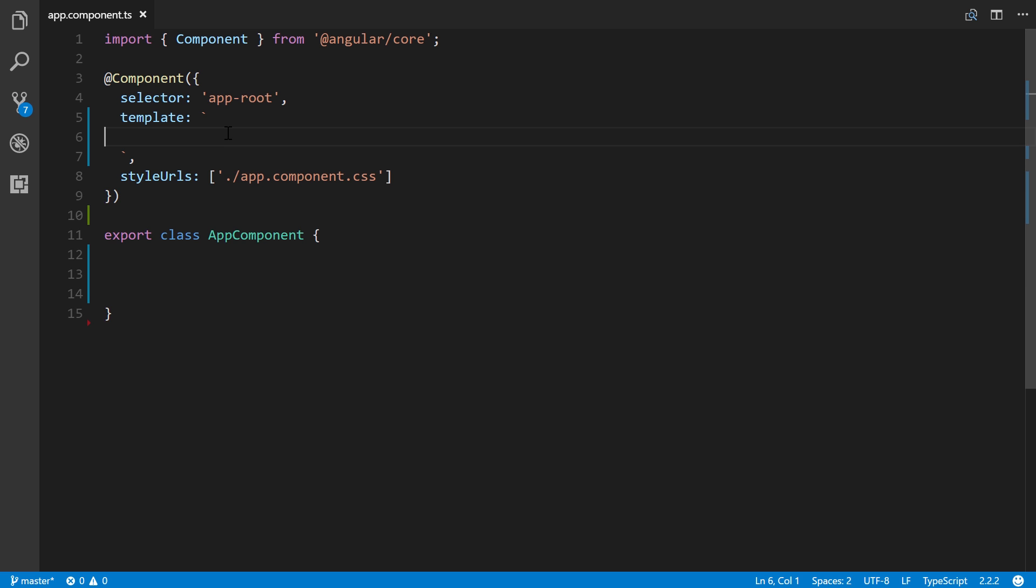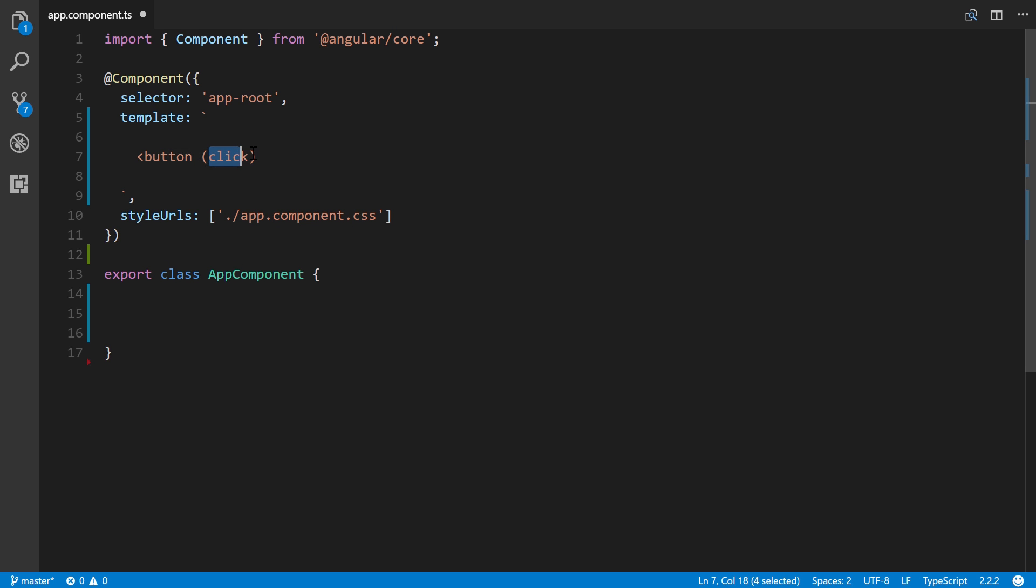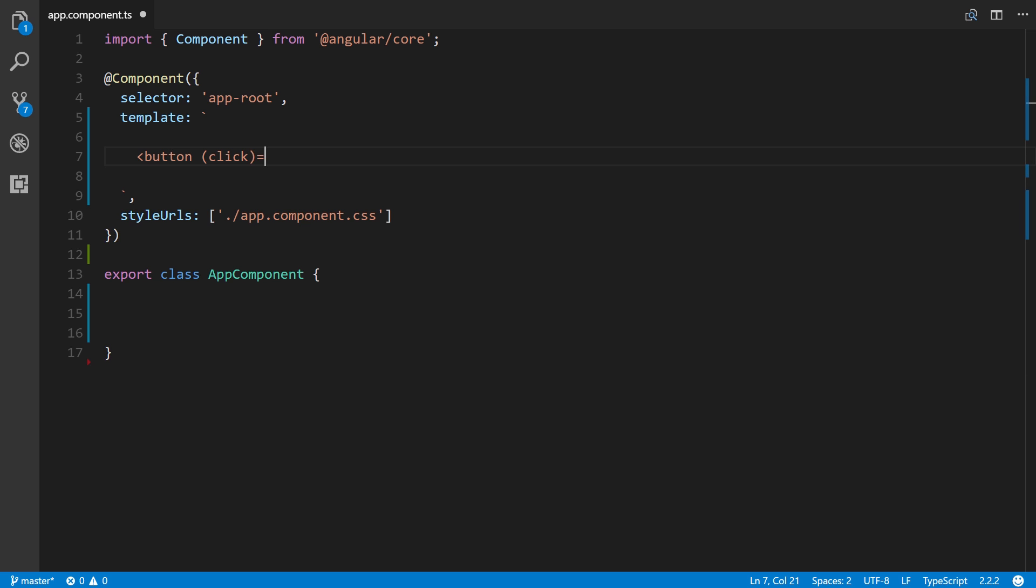Let's create a basic simple button element. We'll do button. As we can see, we have these parentheses and the type of event we're going to specify is a simple click event. We're going to bind this to a method. We'll just call this my event.